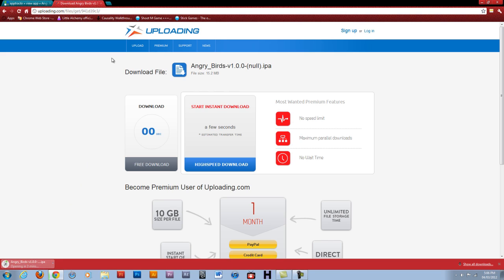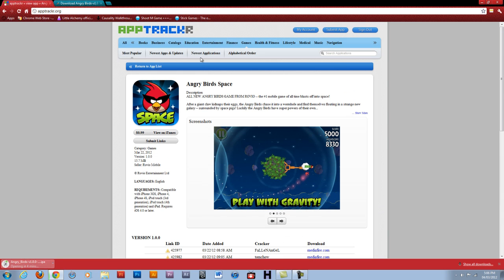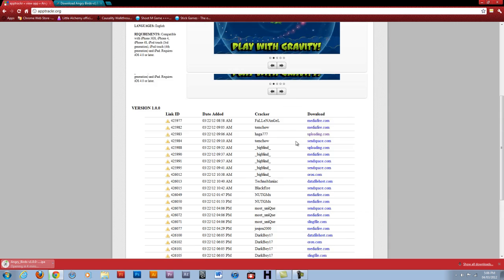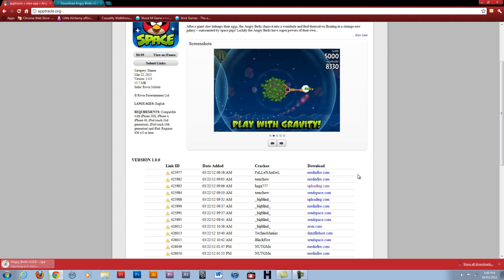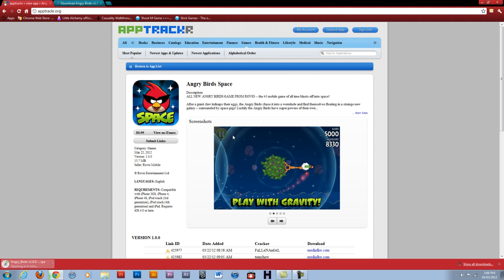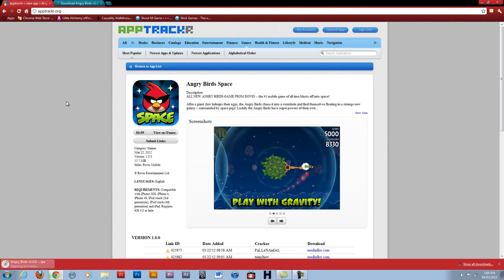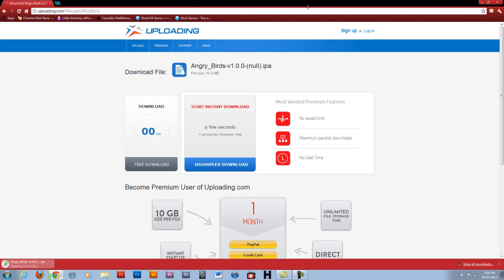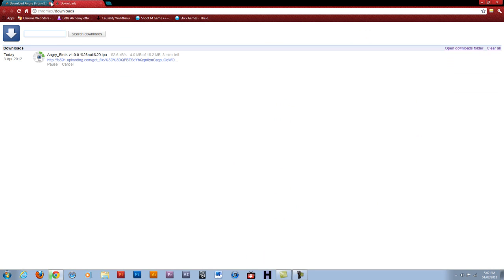It's going to take about four minutes roughly. So yeah, that's what I'm showing you — you can pretty much take any app off here. Go down to the links. Mediaphyr doesn't work for me; it may work for you. I use uploading, send space, oron works, data file host works. You download one of those and it will download straight to your downloads folder — just a normal saving download. I'm just going to get off AppTracker and let that download, and we will come back when it is done.